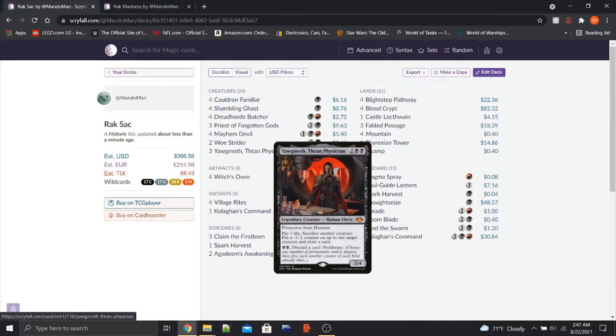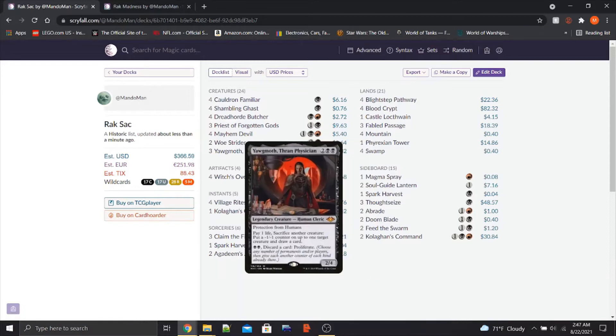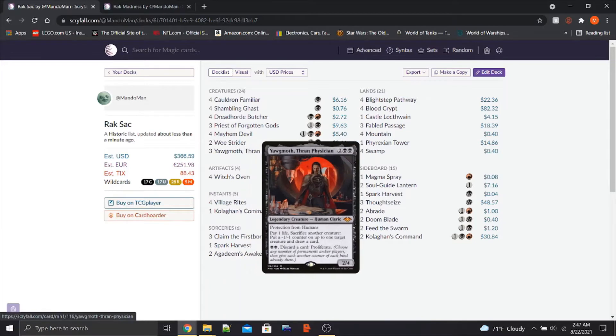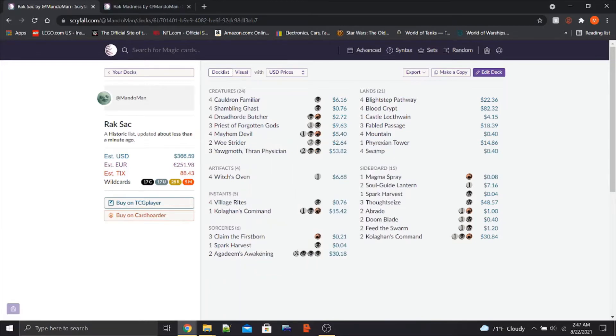For those who don't know what Proliferate is, choose any number of permanents and or players and then give each another counter of each kind they already have. That's coming into Historic Horizons. It's a really powerful card and a real boon for Sac decks, which this is. It's going to be a big boon for Jund Sacrifice as well.